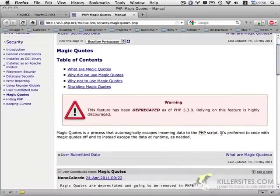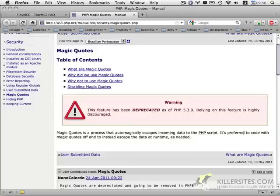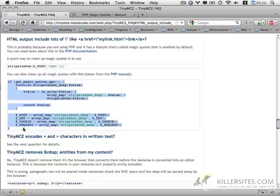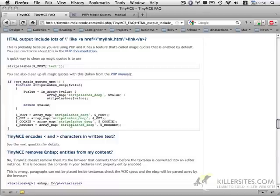As a general rule, it's preferred to code with magic quotes off. And what we're going to do, as the TinyMCE FAQ suggests, is we're going to copy this code. And basically what this does is it strips the slashes out from our post, get, cookie, and request arrays.